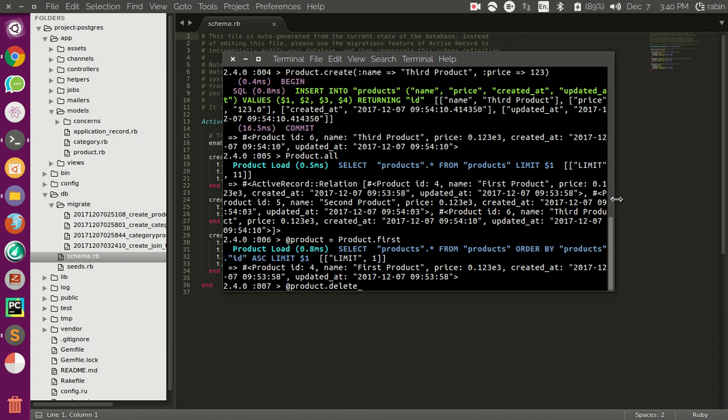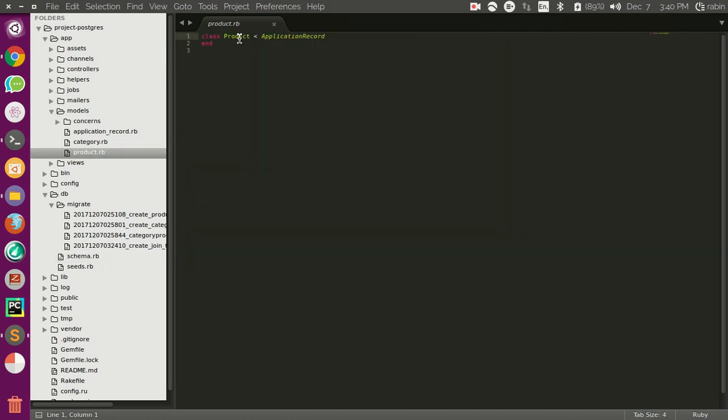You have the model in this app, in models, the Product model. Here I don't have any code, but you might have code in your application. If you use the destroy method, then all of this code is going to be executed.